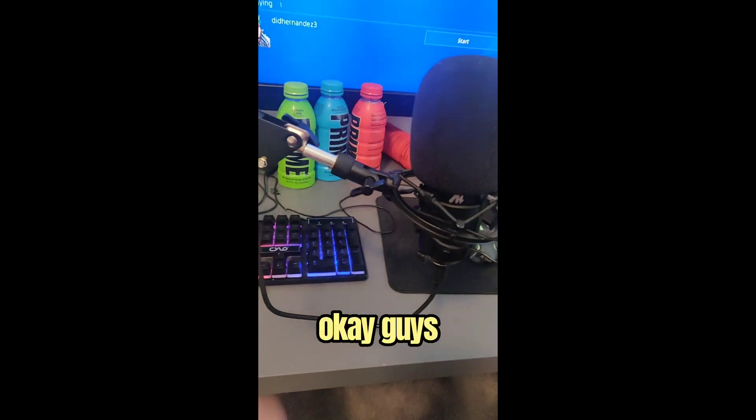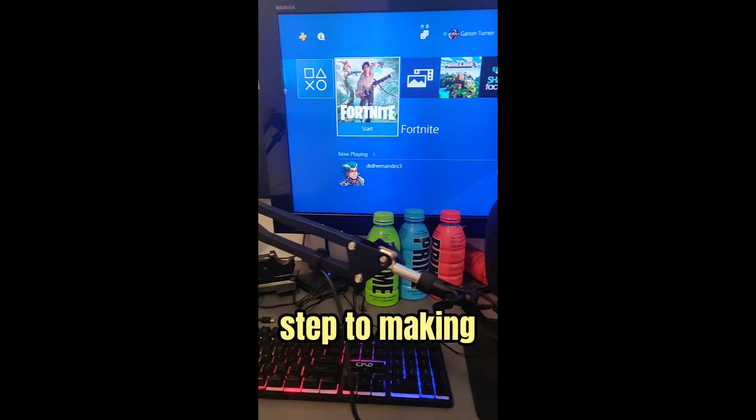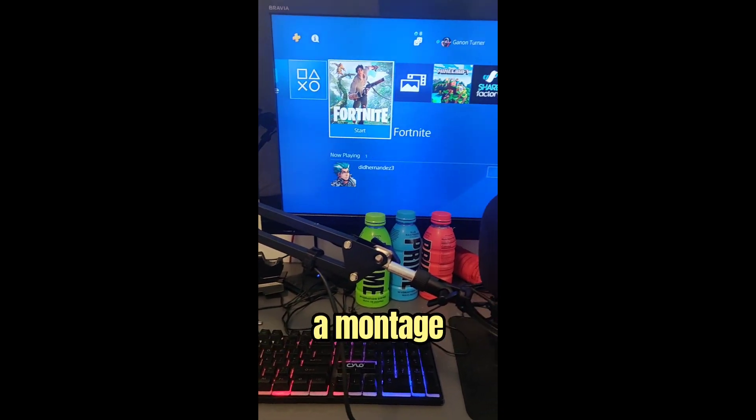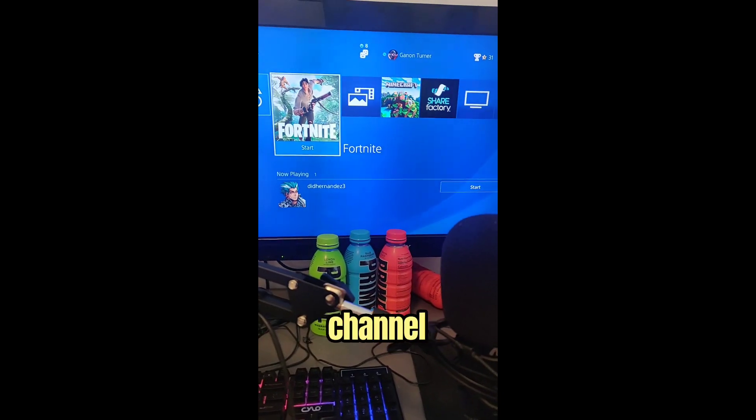What's up everyone, welcome back to another video. Today I'm going to teach you how to make a montage. Let's get into it. Okay guys, the first step to making a montage is learning how to upload it to your channel.